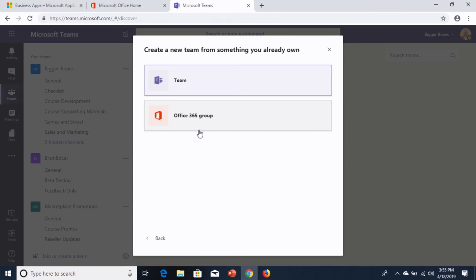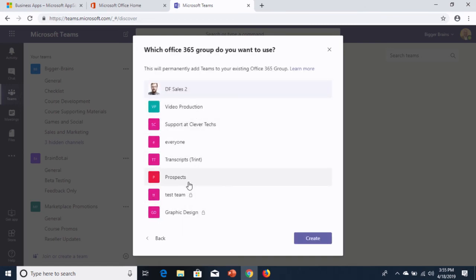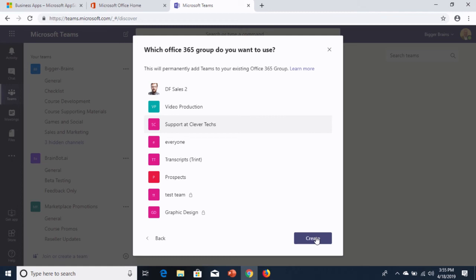In either one of these situations, you can use this create from groups option. So if you're using an existing Office 365 group and you want to switch over to Teams, well that's pretty obvious. You can choose this, browse around and find your Office 365 group, and create a team based on that. And all of the members of that group and all the files associated with that group will land in your new team.